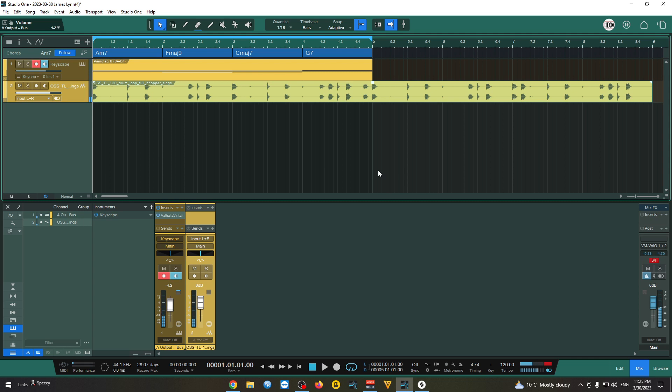Okay, let's get a drum loop from Splice to test it out. Yeah, it had some R&B vibes as you can see. And you can do that with any music style you want.